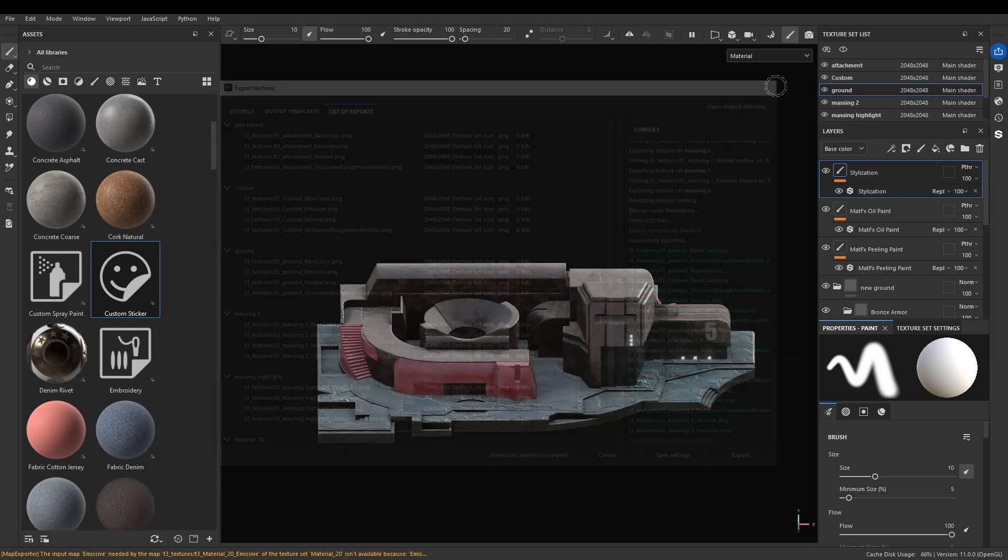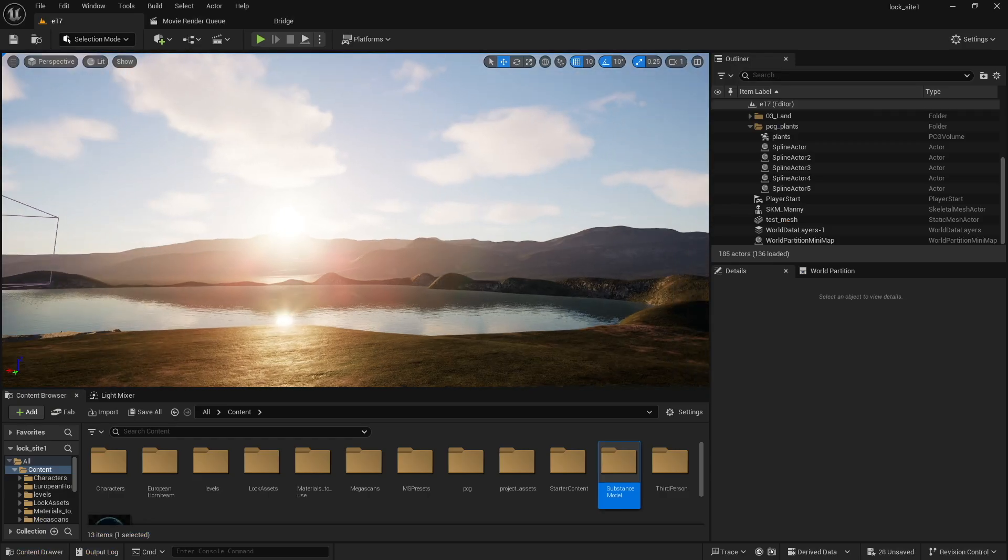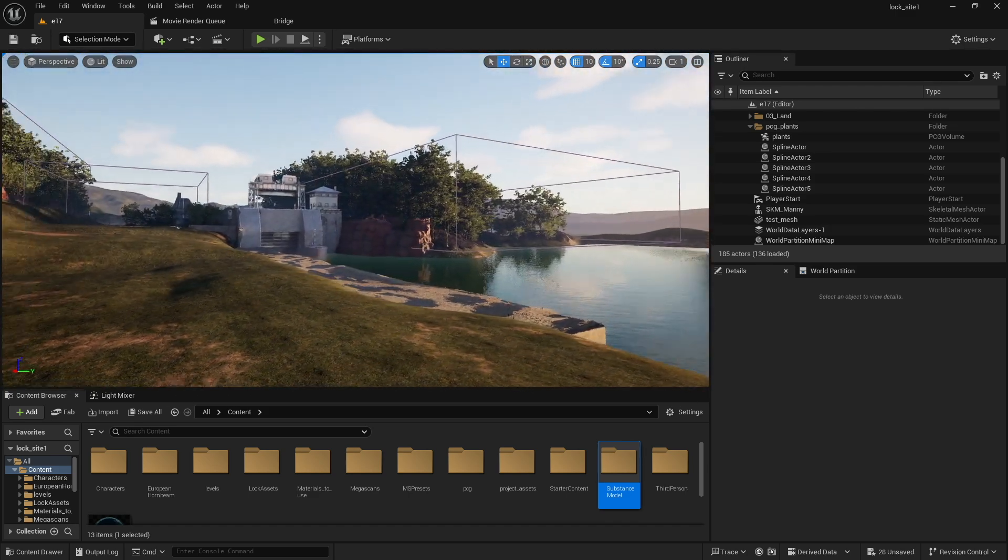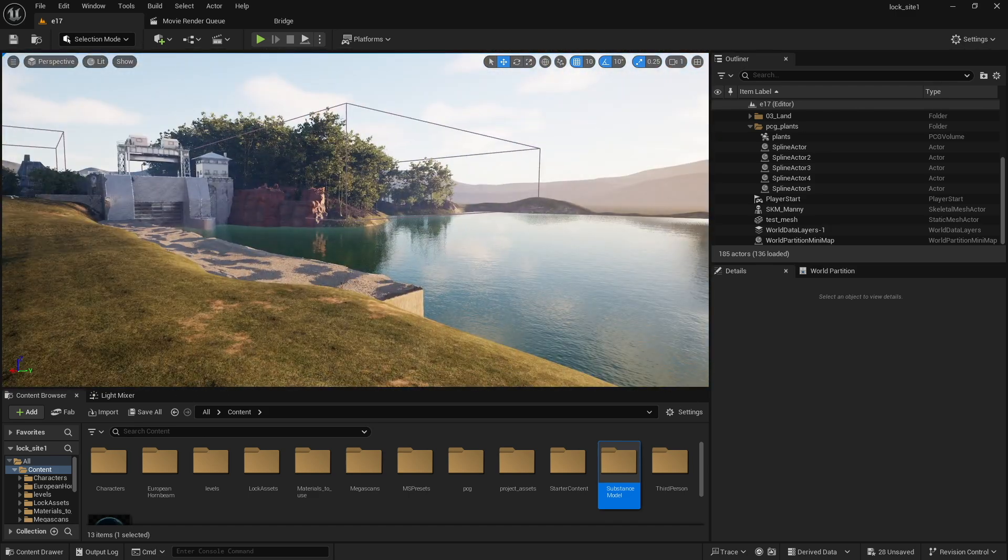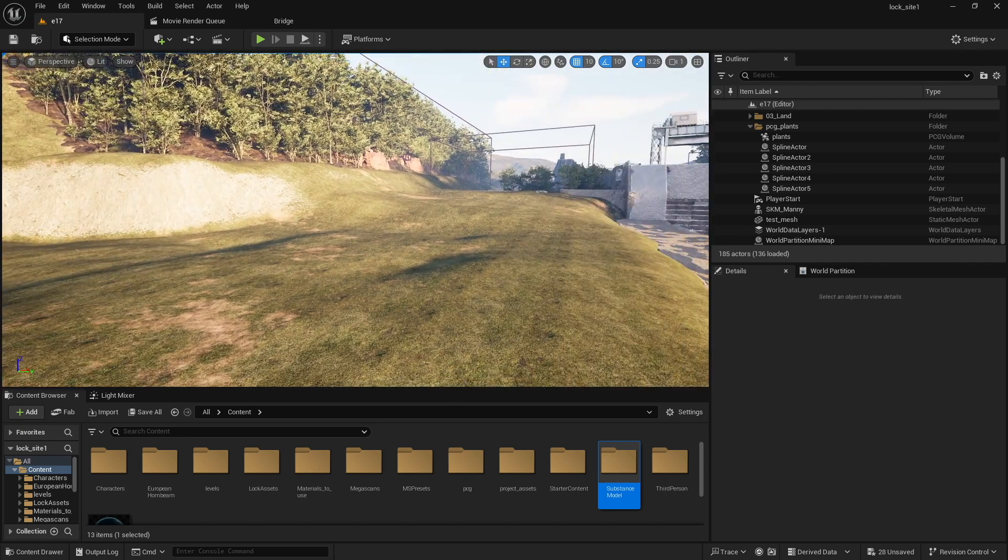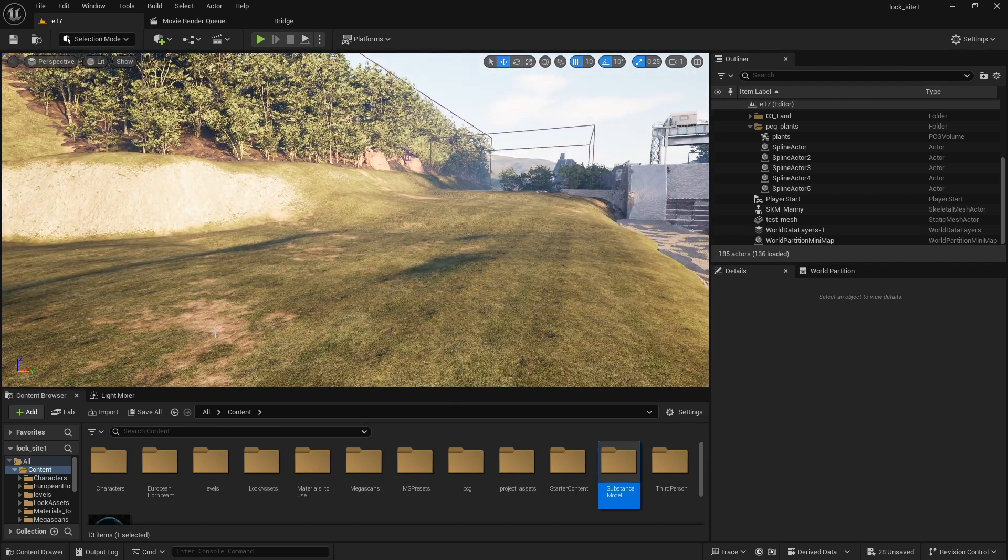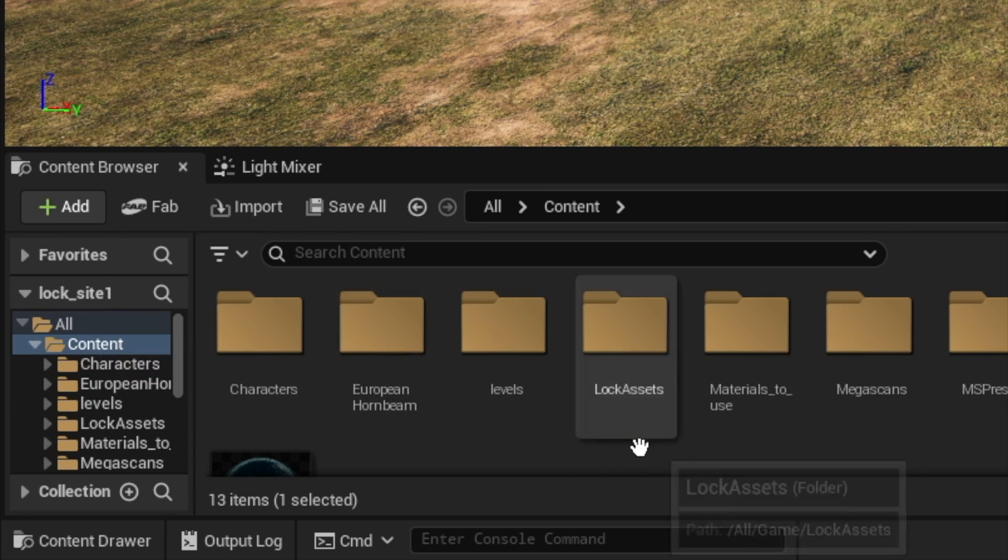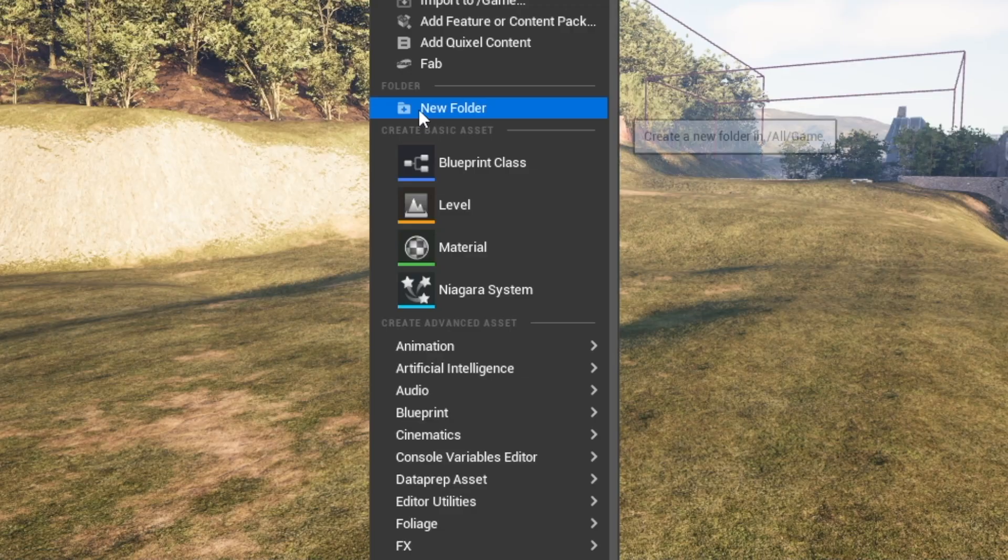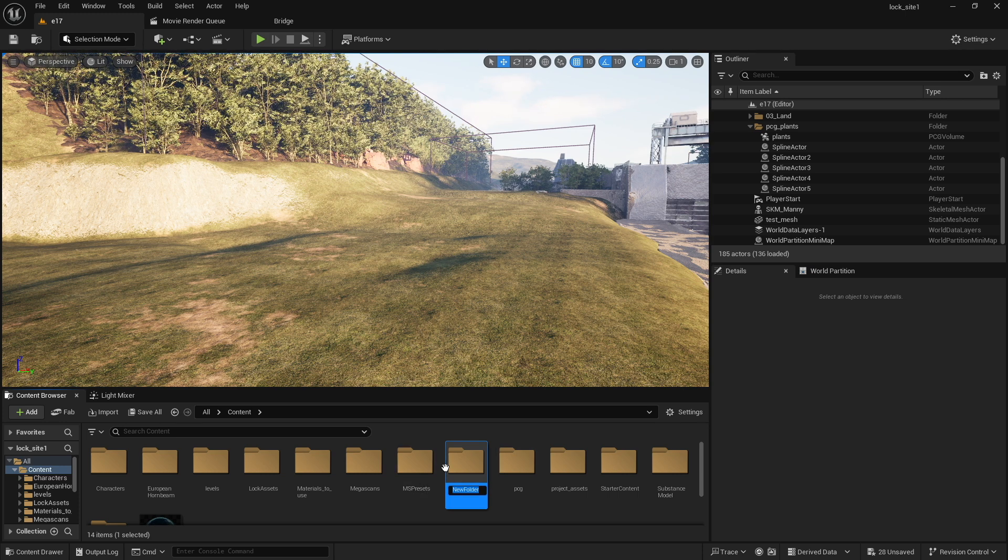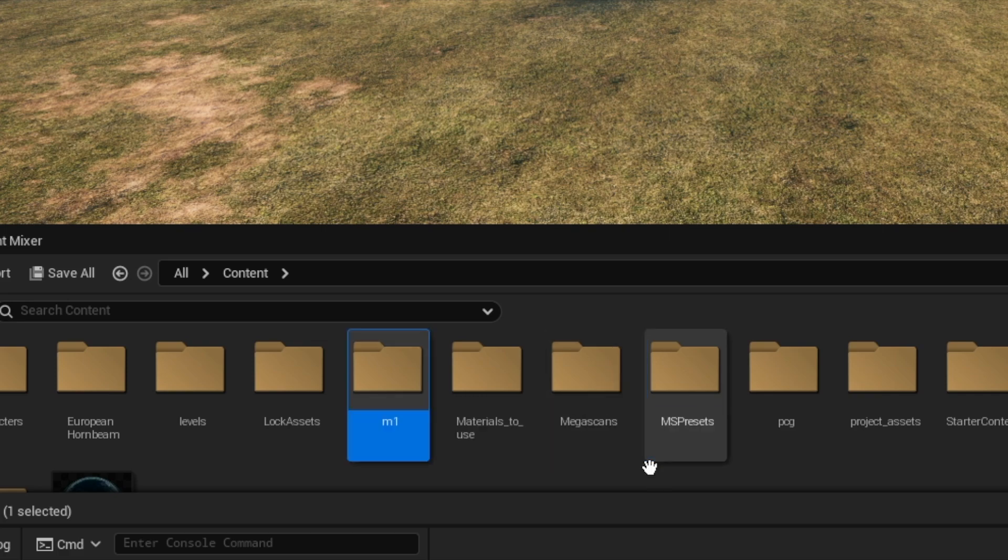Next step is to go to Unreal Engine. Here we are in the wonderful world of Unreal Engine. This is the file I'll be importing my Substance Painter model into. First thing we probably want to do is have a folder where we're saving our model into. In the Content Asset Browser, you're going to right click to create a new folder. I'm going to call this M1. Remember you can't have spaces in this, it will throw an error.